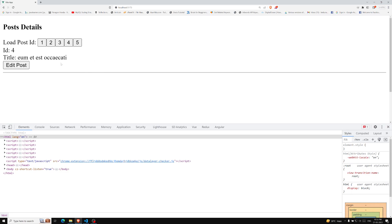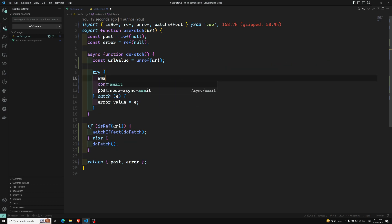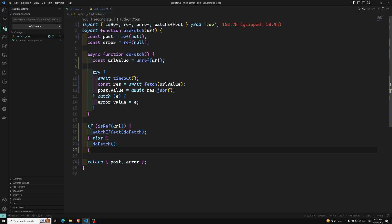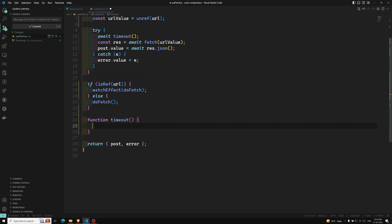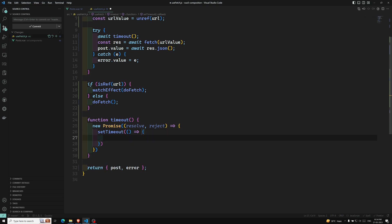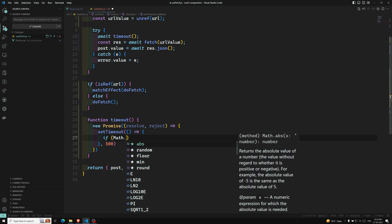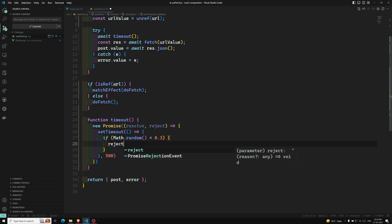This is how we respond to dynamic value changes using a composable. Now let's also add a loading and error simulation. I'll write a helper using await — a timeout function that returns a promise. Using new Promise with resolve and reject, I'll set up a setTimeout of 500ms. Inside it, if Math.random() is less than 0.3, I'll call reject with a new Error('random error').